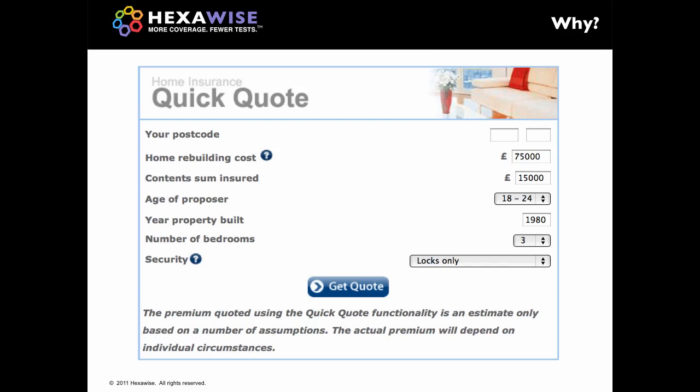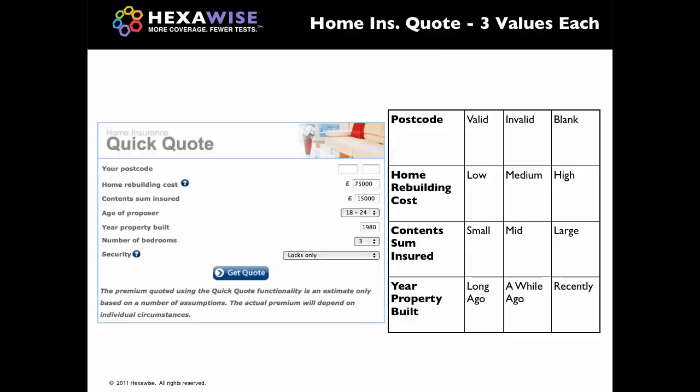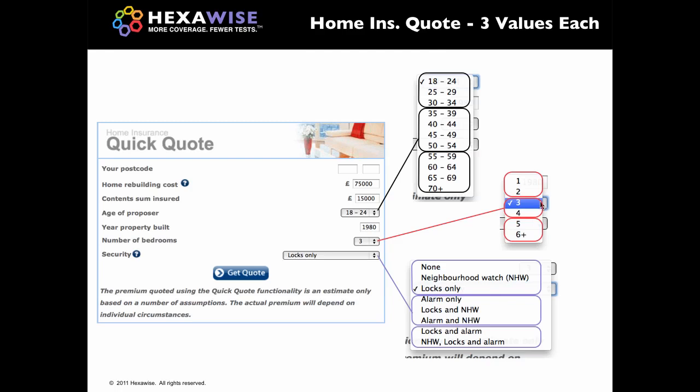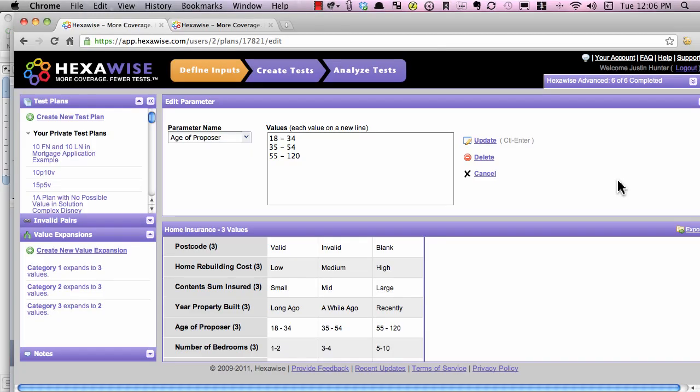First, with a quick home insurance application — seven simple questions. Each of those seven questions will translate into a parameter. Postcode could be as simple as valid and invalid blank. The others are different variations of small, medium, and large. For those parameters that have drop-down menus, the values almost leap off the page at us. We have different age ranges there. We only want three values, so we're going to simplify that and group some together — 18 to 34 as the first value, and so on. Let's take a quick look at what those test inputs would look like within Hexawise.